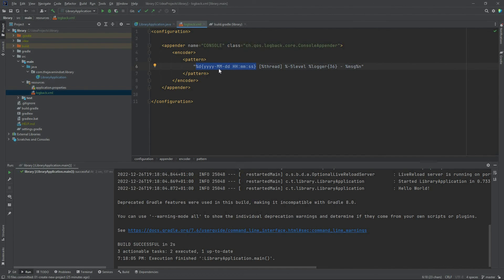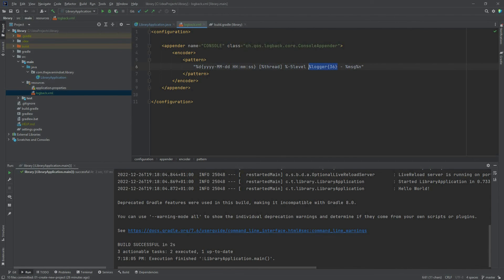Let's look at this pattern. The first part prints the date and time when the message was logged: year, month, day, then hours, minutes, and seconds. The second part shows the thread from where the logger was used. The third part contains the logging level — whether it's info, debug, warning, or error. Then we have the logger name, then the message, and a new line at the end.